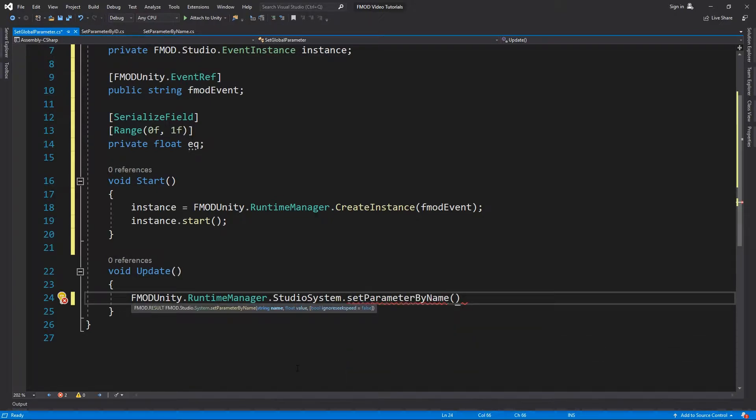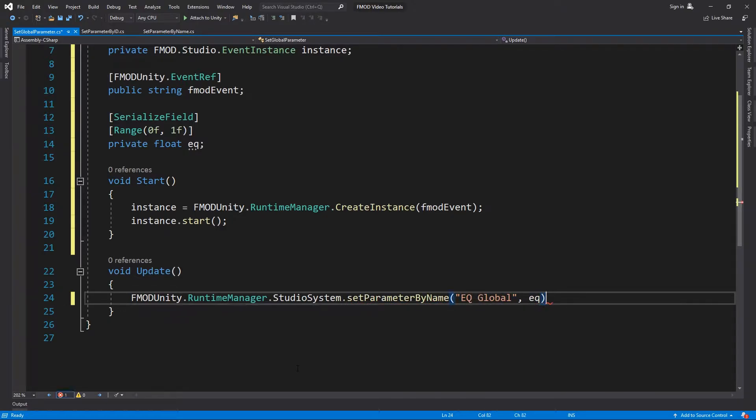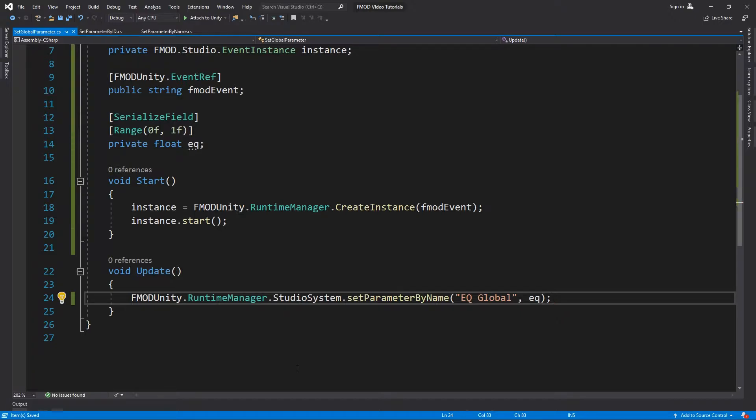In the code, we simply change parameters directly using the SetParameterByName method of the studio system. Note that you can also use the SetParameterById method.